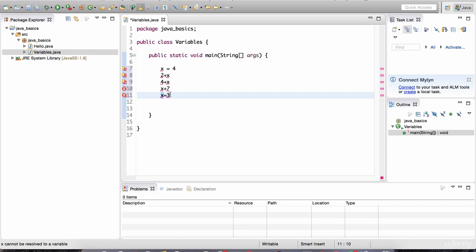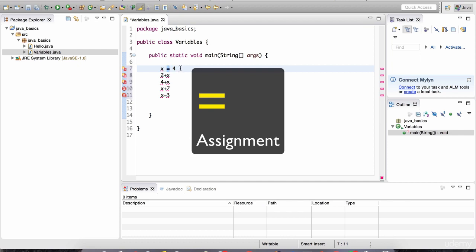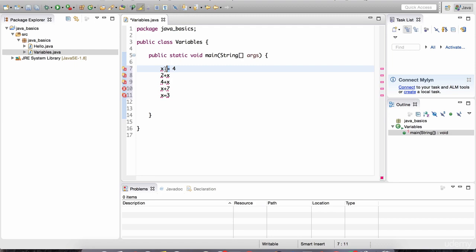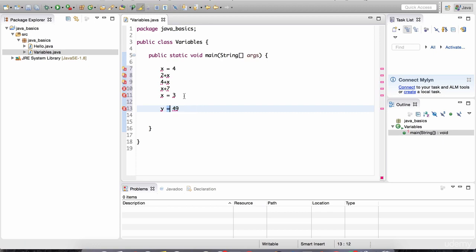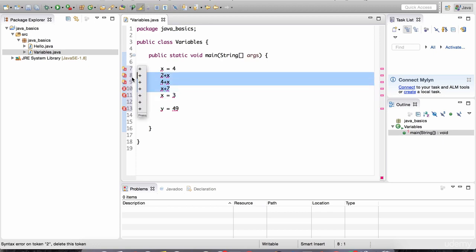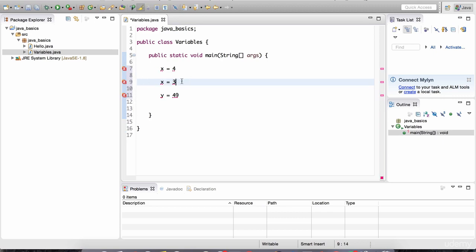Another important thing to keep in mind is this equal sign — it's actually referred to as an assignment operator. In basic math class you may have thought of it as equality, checking if two things are equal. In computer programming it's different — one equal sign means we are assigning. Here we are assigning the number four to variable x, and down here we are assigning the number three to variable x. This is assignment — keep that in mind. Of course this is not valid Java code yet, as you can see there are errors — I'm just explaining how variables work.